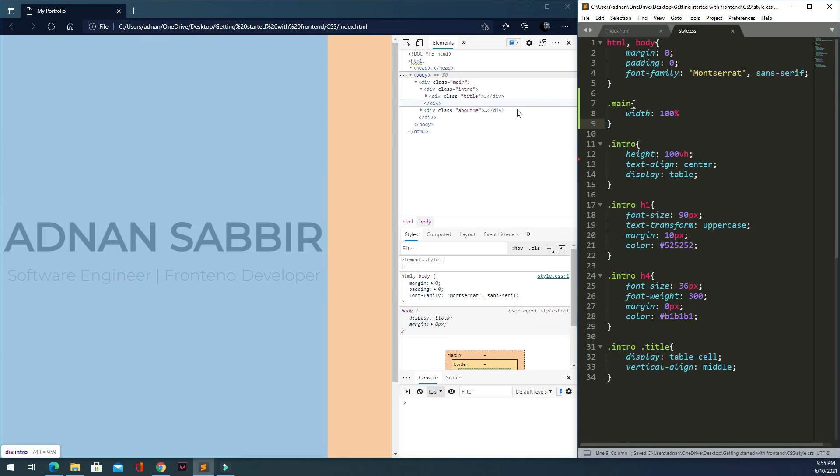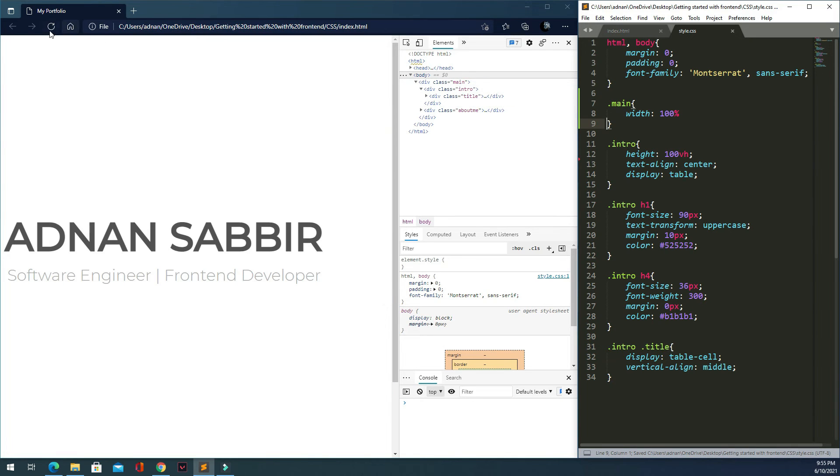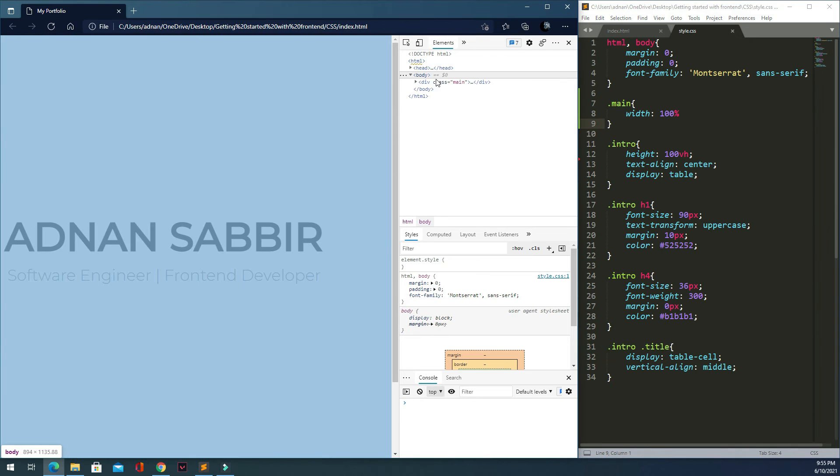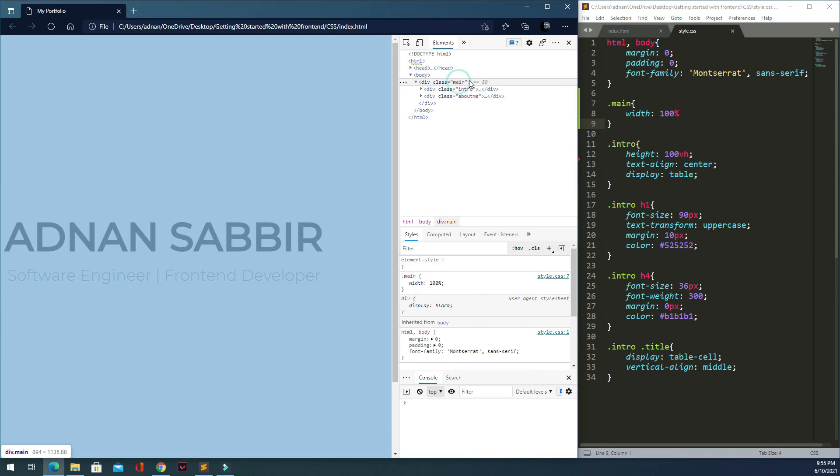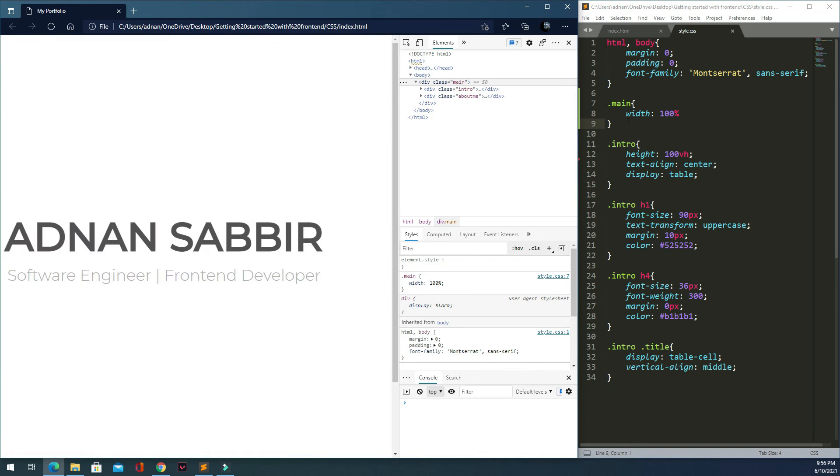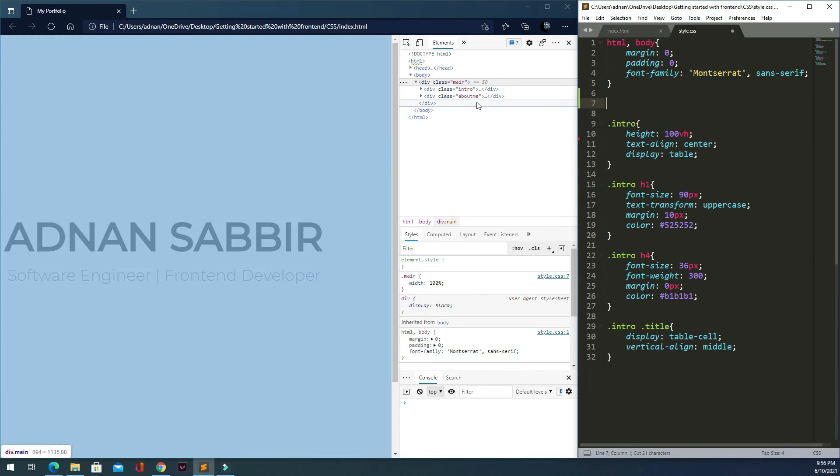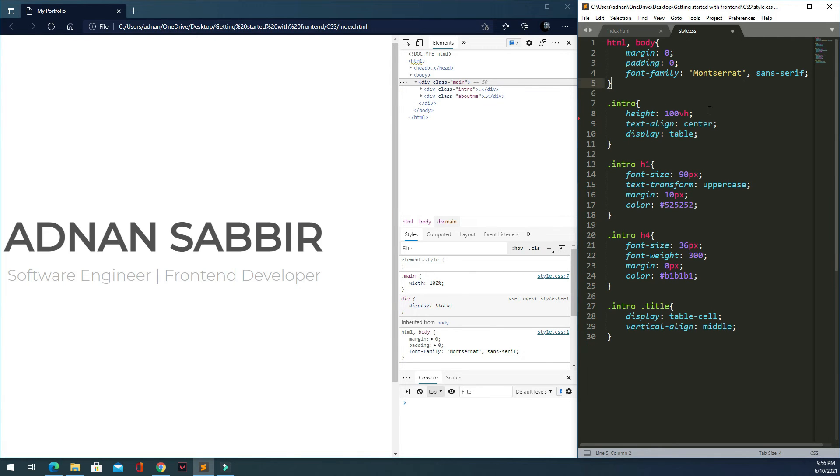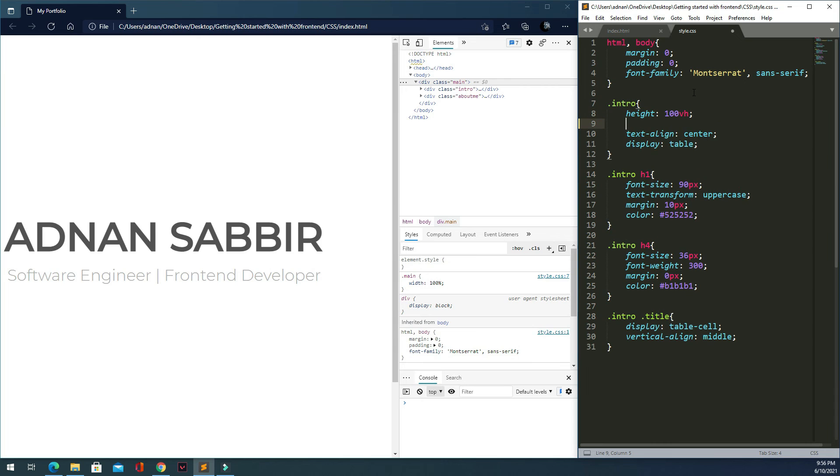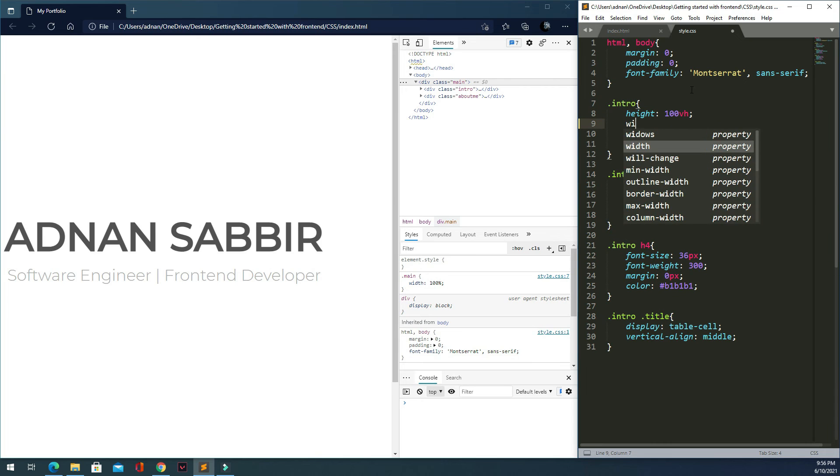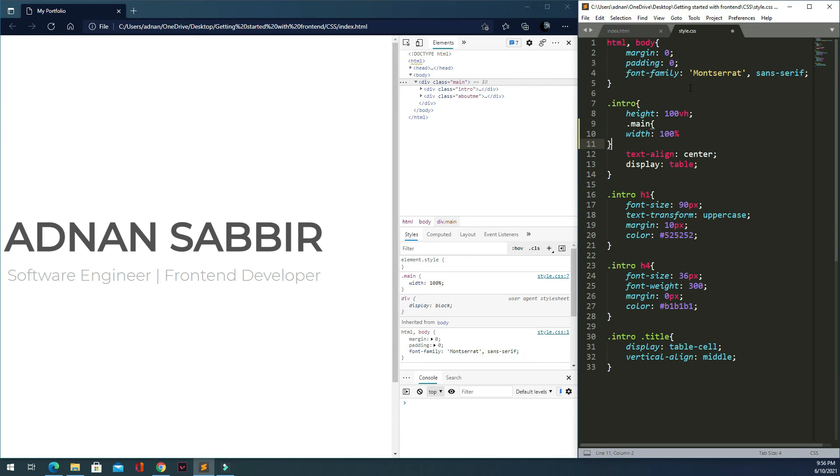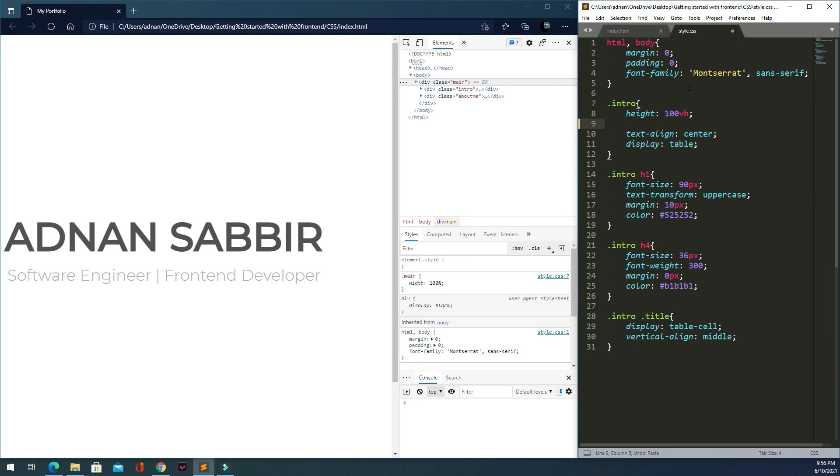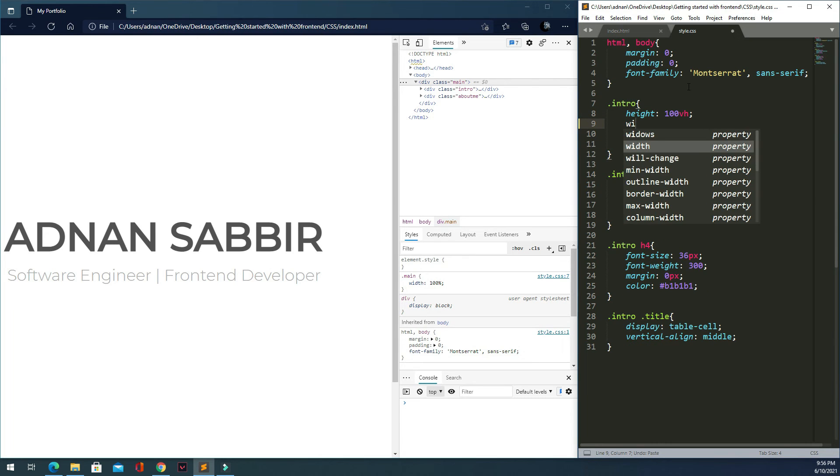Now to make sure - the main element, I'm going to give the intro 100 view width. Actually, let me set width to 100%. Now you can see the intro is centered.